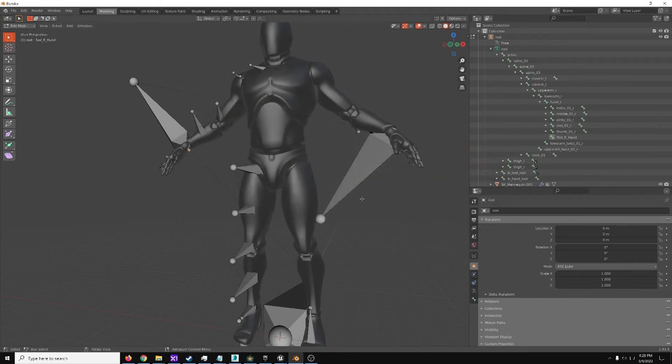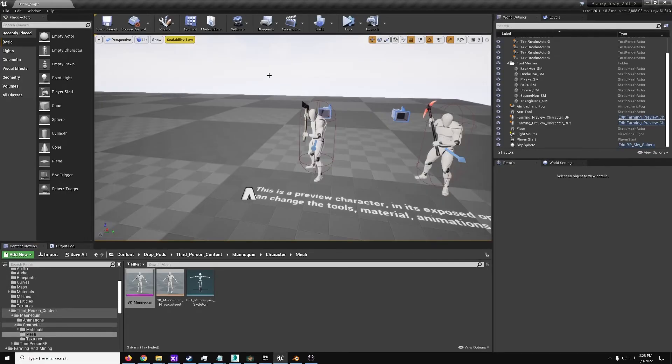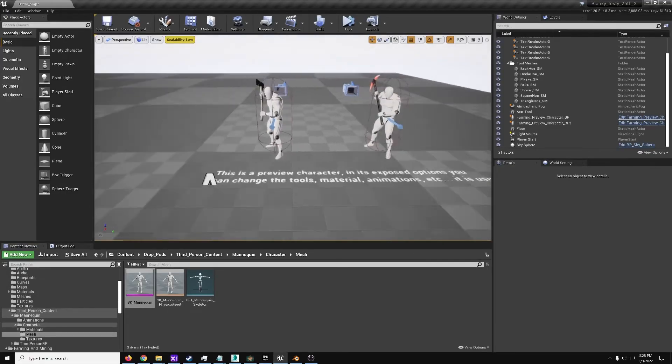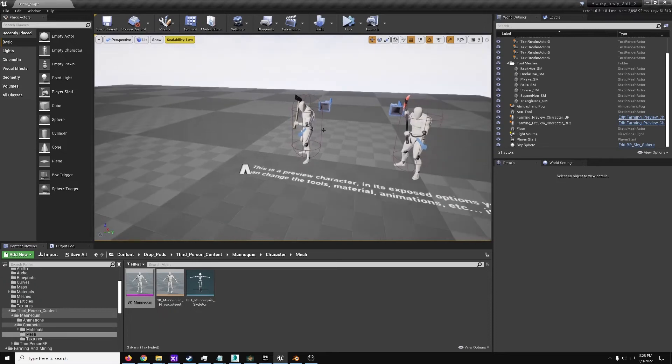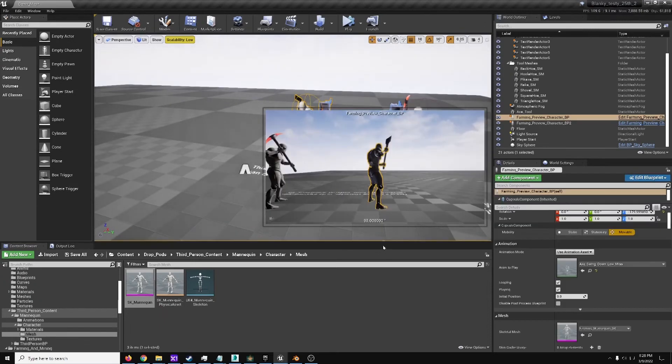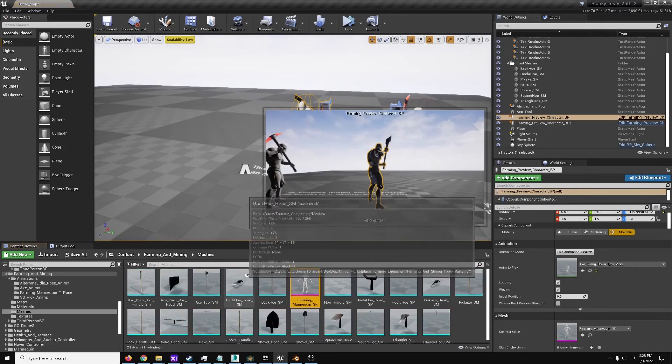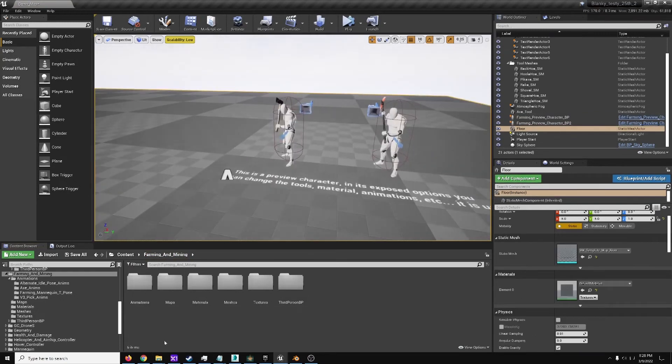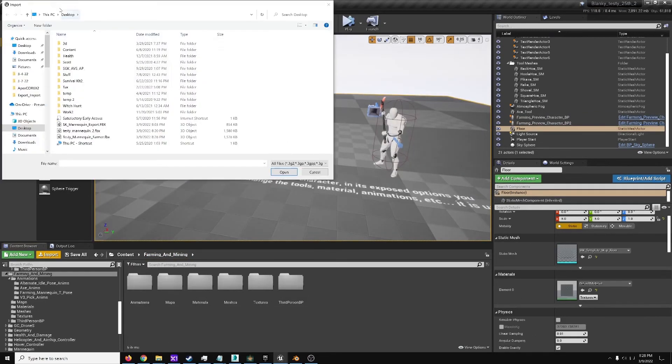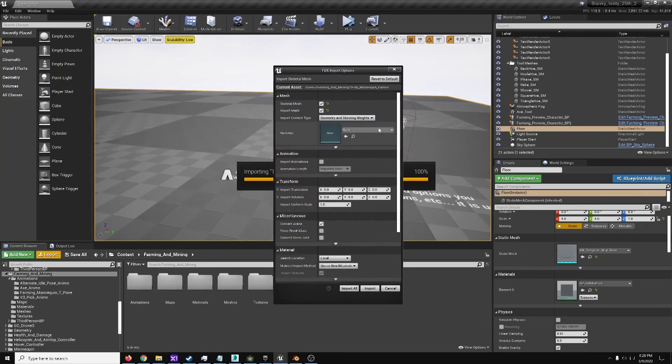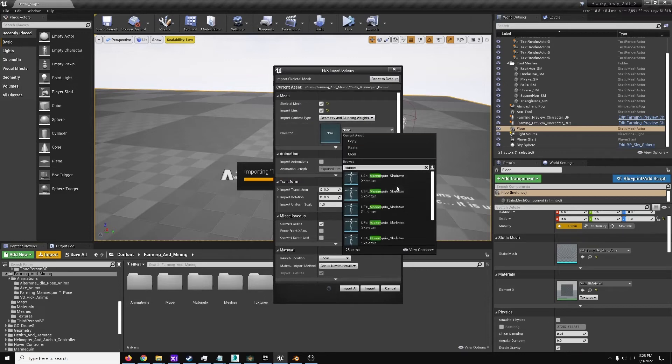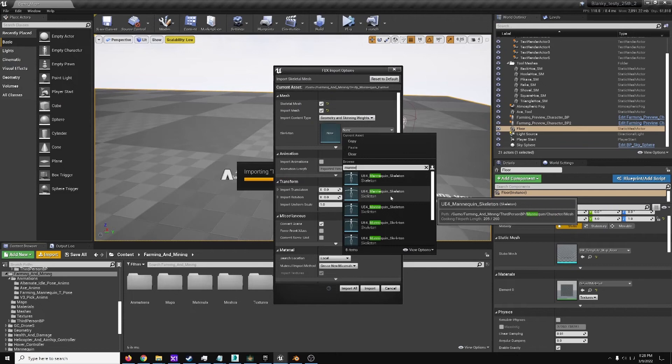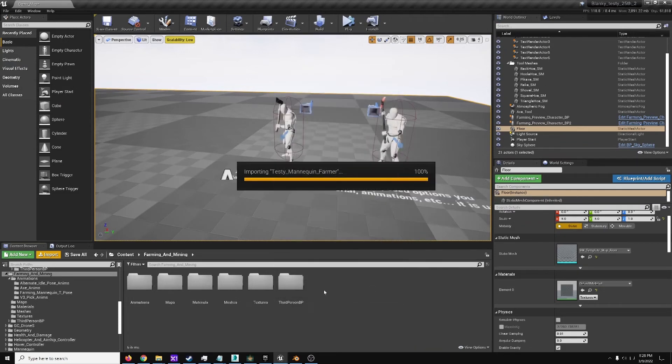Then you'd import that into Unreal Engine. Here, for example, we've got the Farming section. I'll go to Farming and Mining, and just drop it here. So Import, Desktop, here's our testee mannequin farmer, and Mannequin. So that's the one in the Farming and Mining pack, so that's the right skeleton, and Import.